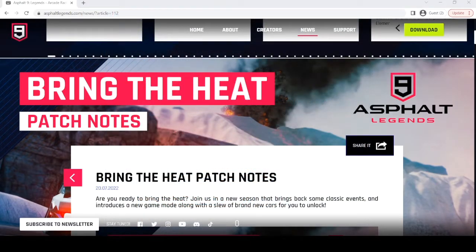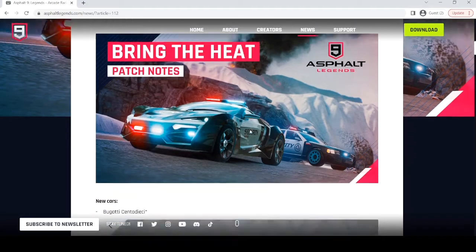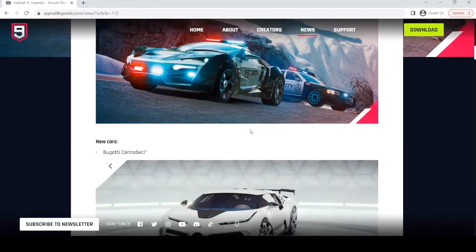So yeah, let's just get right into it. Are you ready to bring the Heat? Join us in a new season that brings back some classic events and introduces a new game mode along with a slew of brand new cars for you to unlock.